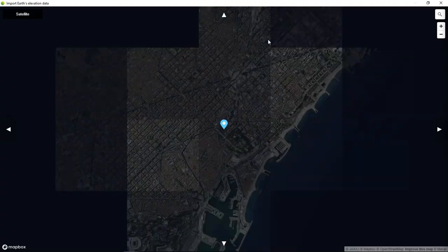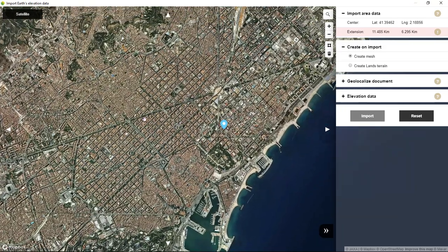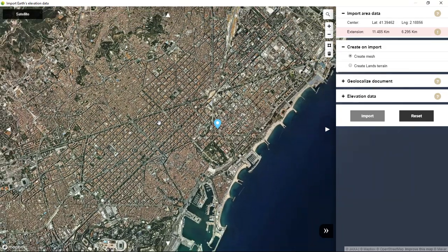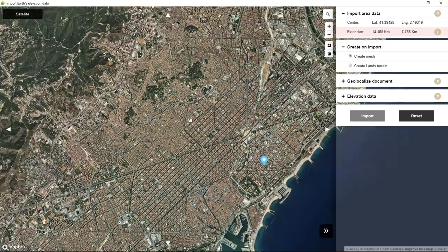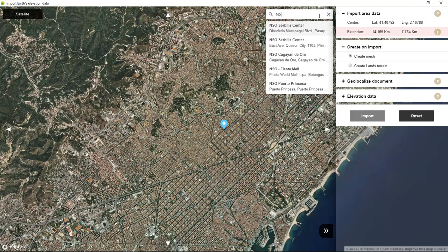When we do this, the Import Earth Elevation Data dialog opens where we can navigate over the world until we find the desired area that we want to scan. We can search here for any specific location, so let's go to some place in the Pyrenees like Andorra.